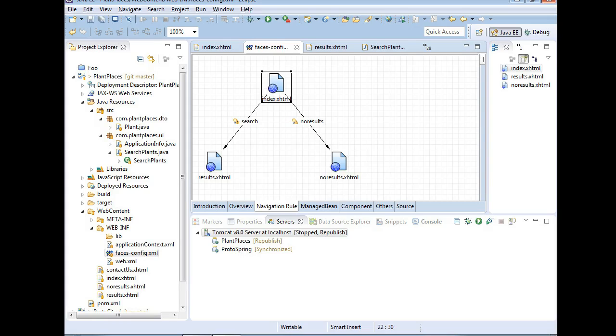In this video, we're going to see how we can access one session-managed bean from another session-managed bean, specifically beans that are instantiated with Apache Spring.